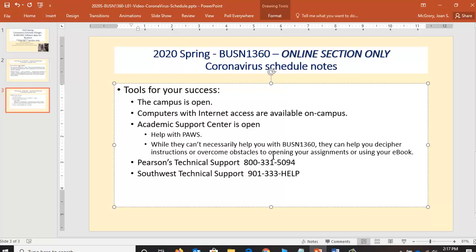For Southwest Technical Support: if you've forgotten your Southwest password, you can't get into the email, or you've heard there is a Microsoft portal that Southwest students can access and you're having trouble there, stop by and talk to technical support. They're typically available from the library. If you're at a remote site, somebody can point you or help you get the assistance you need. Maybe your starting point is the library, or simply call them at 901-333-HELP.